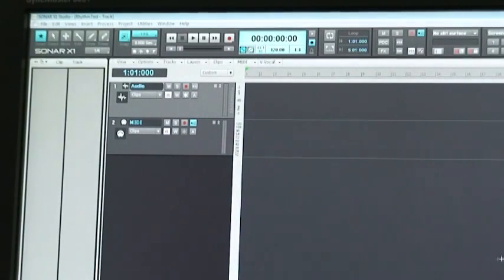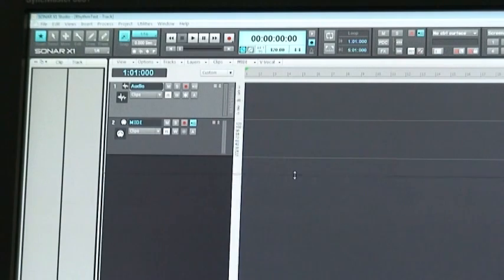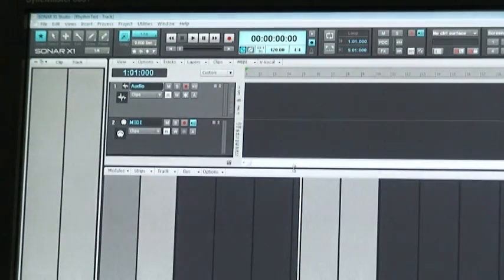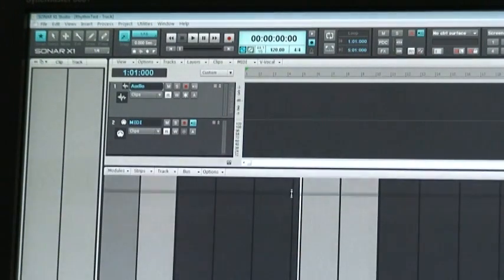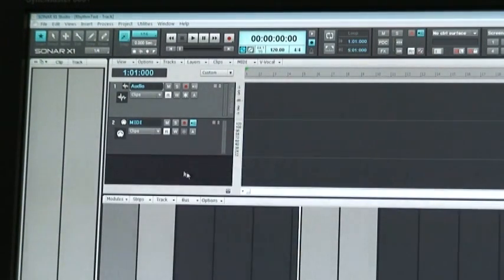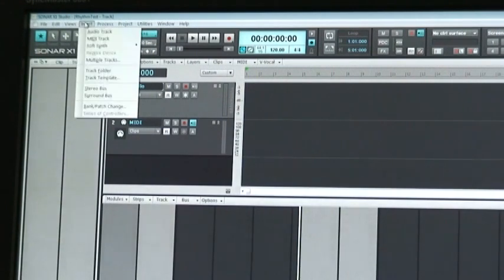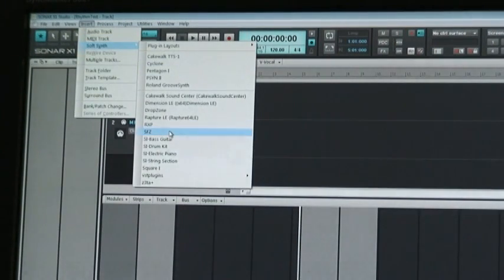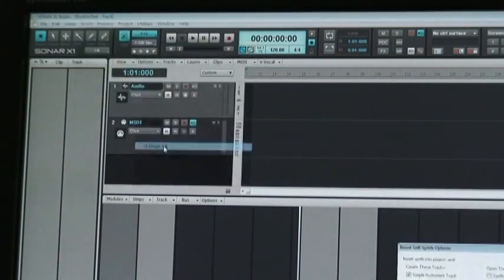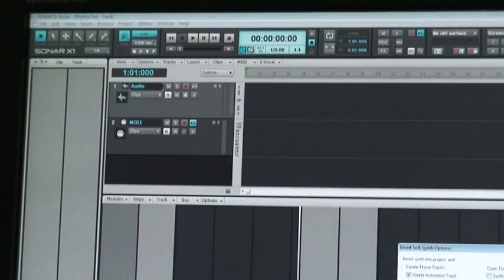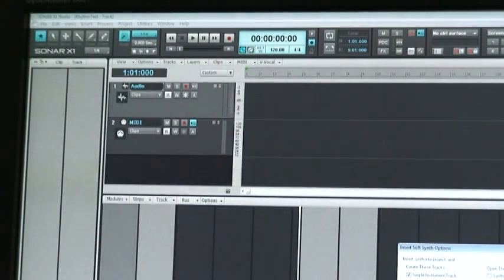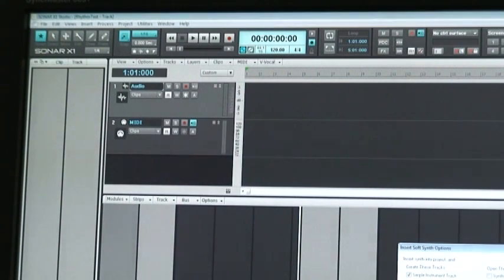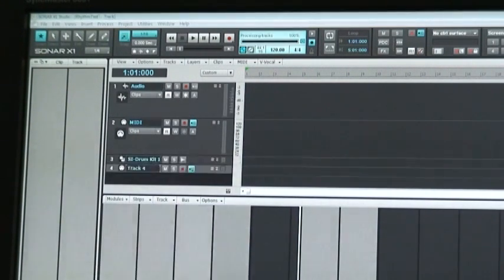There's a MIDI file I had already created, so we're going to use that. It's a very simple MIDI file. So first I'm going to add, insert a soft synth, the SI Drum Kit, a simple instrument. Recall assignable controls and ask this every time are checked. Okay.